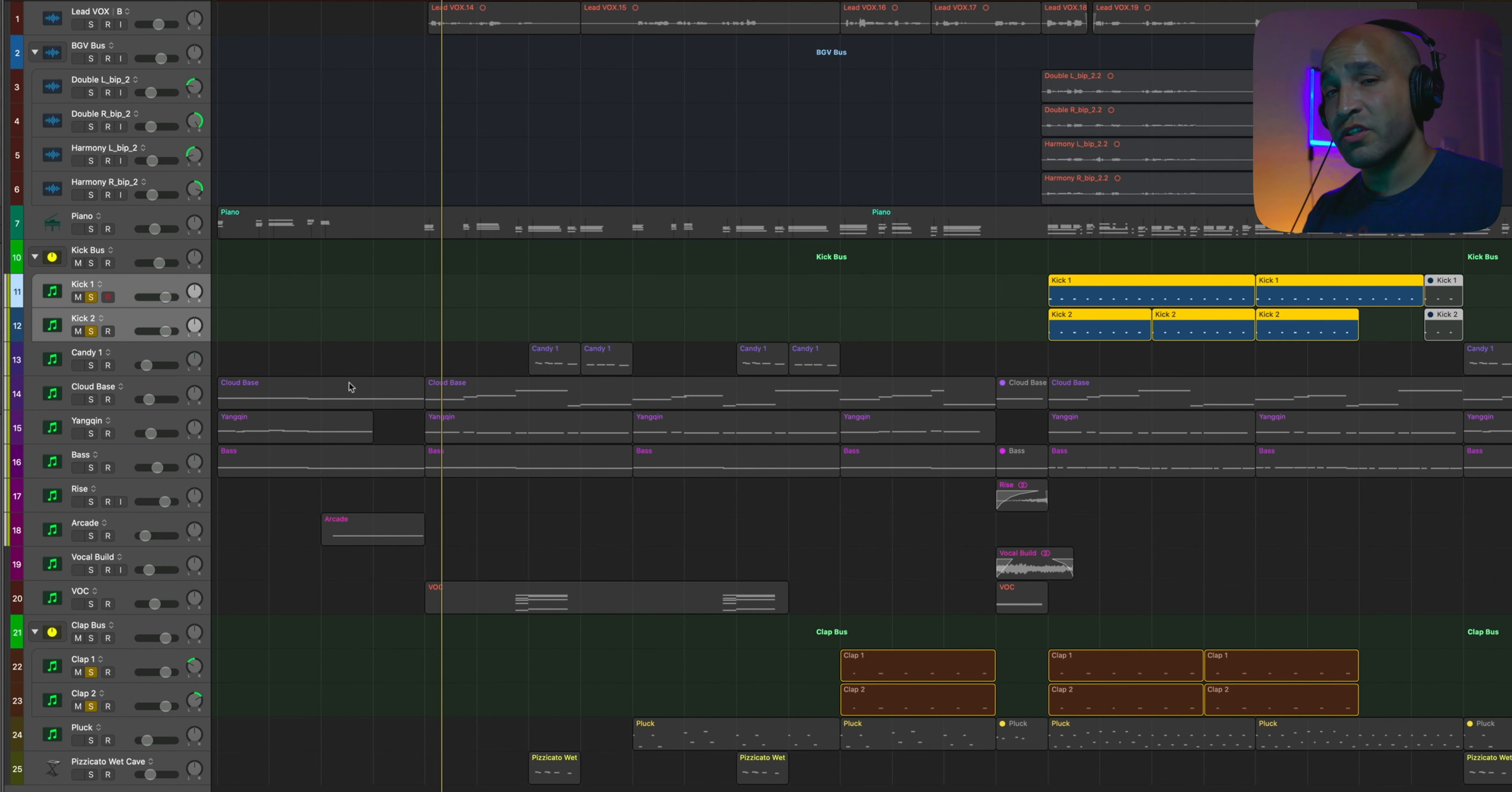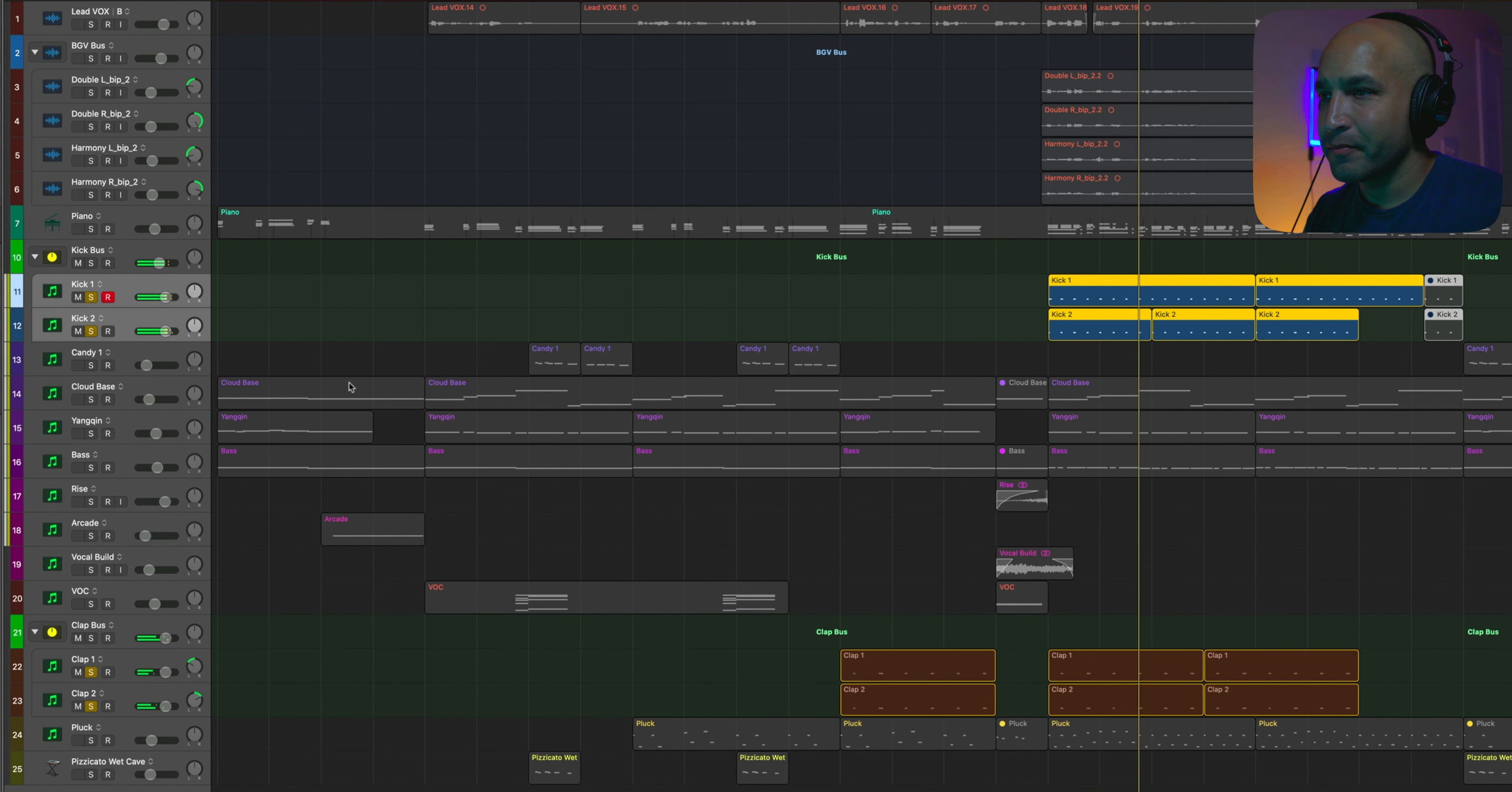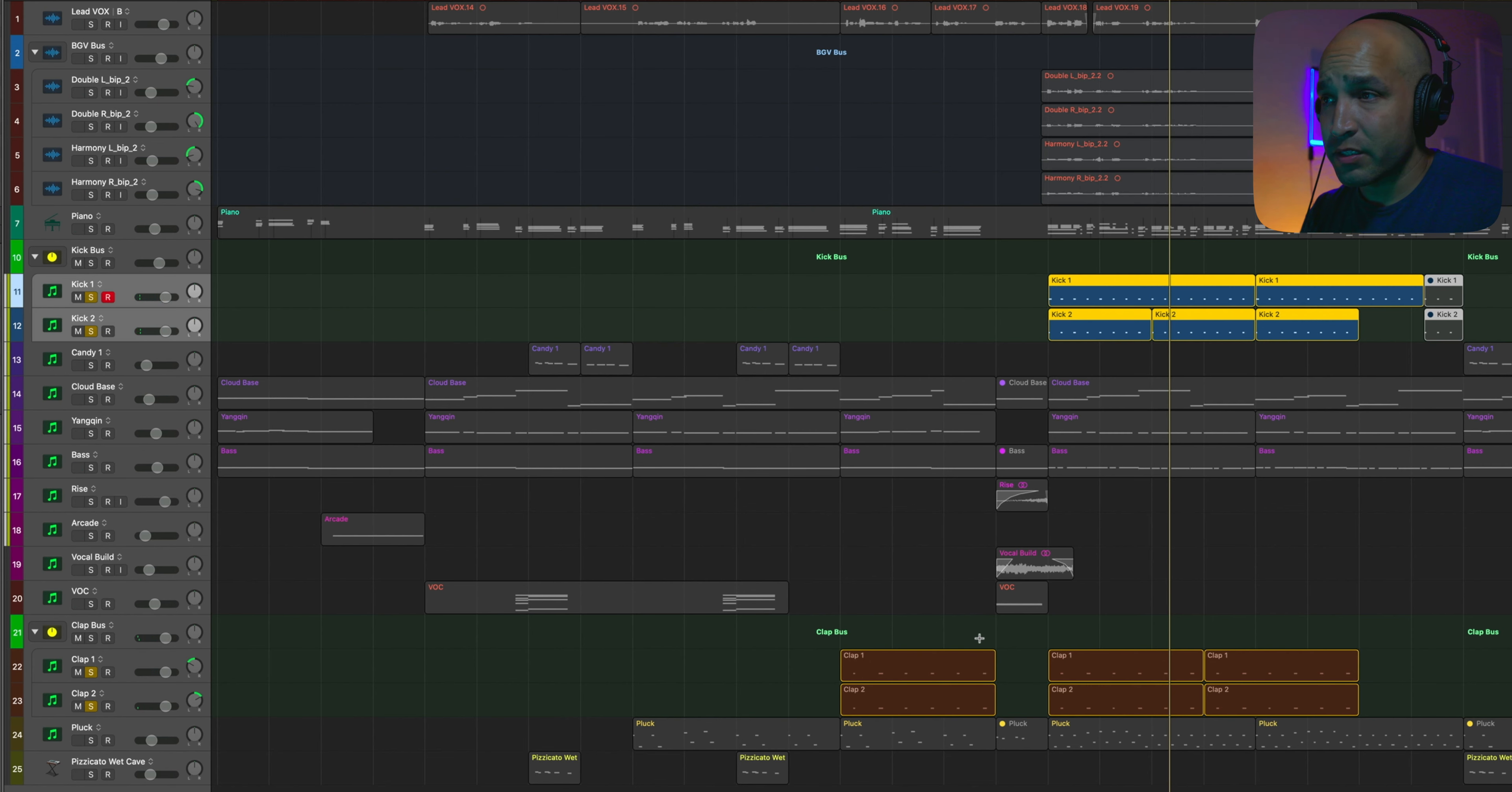Now on the chorus is where I start introducing just that driving kick. Nothing too fancy. And it's just two Damage kicks layered on top of each other. Super easy, right? But the focus of this song wasn't the rhythm. It's just to show you that we're in a new part of the song.